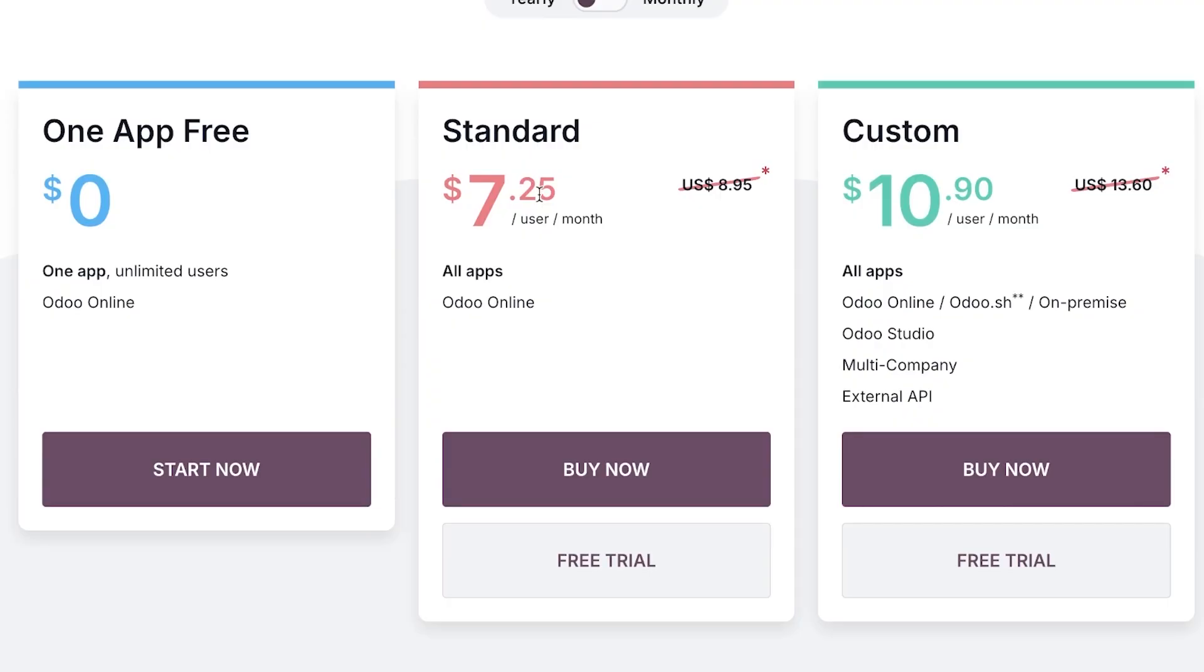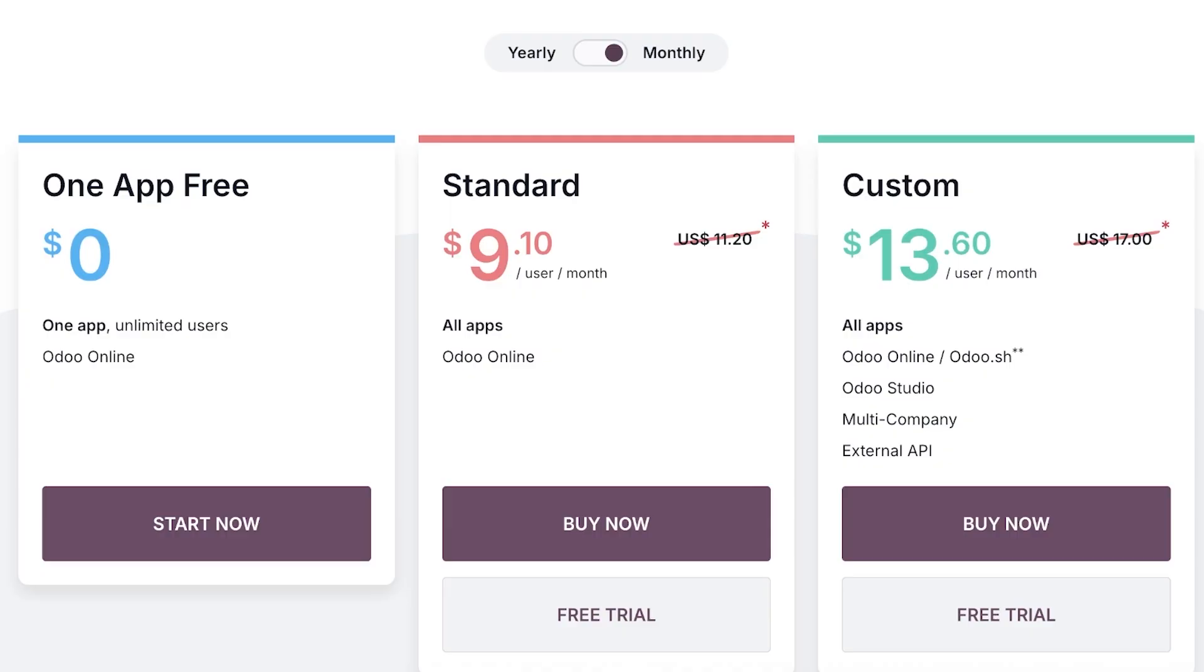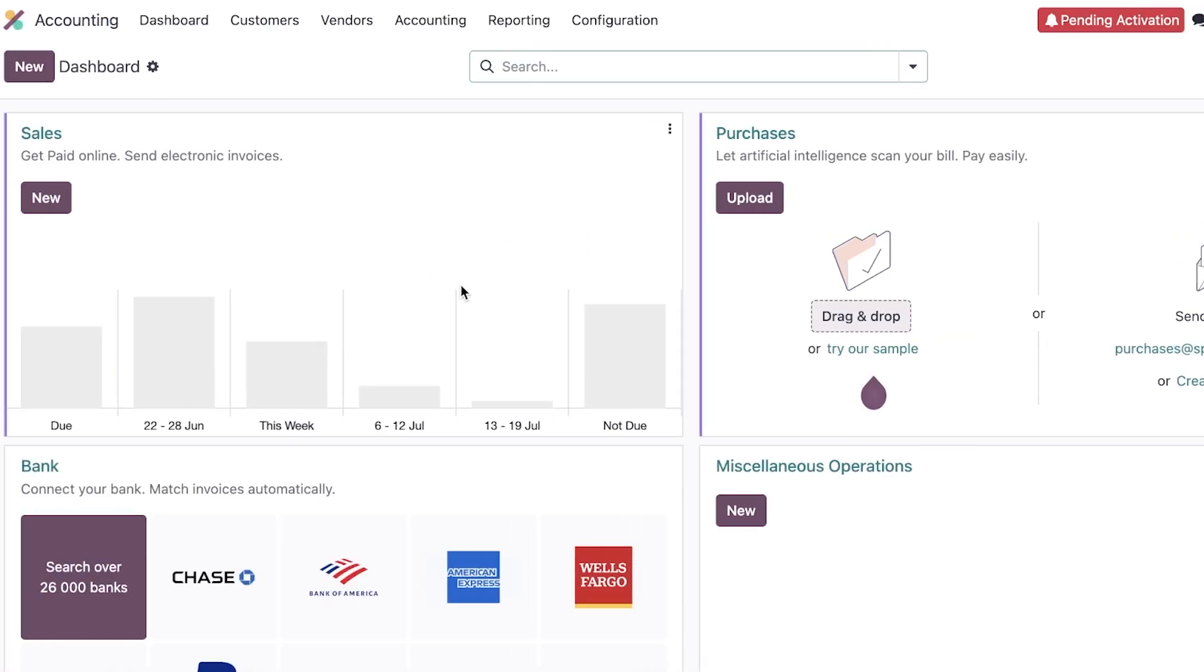However, with monthly billing this is going to be $9.10 and then $13.60. So personally I do think that you're not going to find such an amazing and comprehensive accounting tool anywhere else other than Odoo. If you enjoyed this video, I would recommend that you please leave a like.